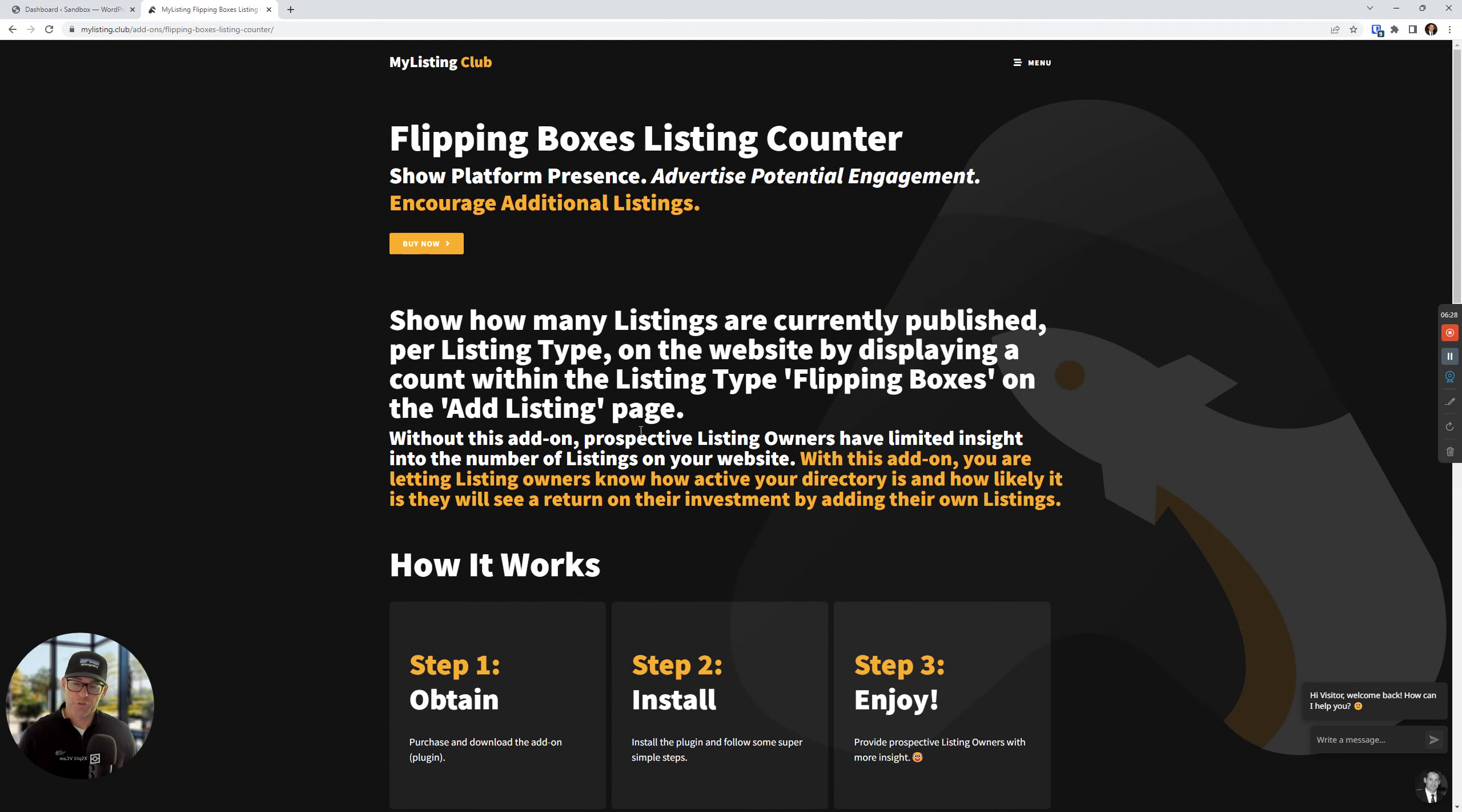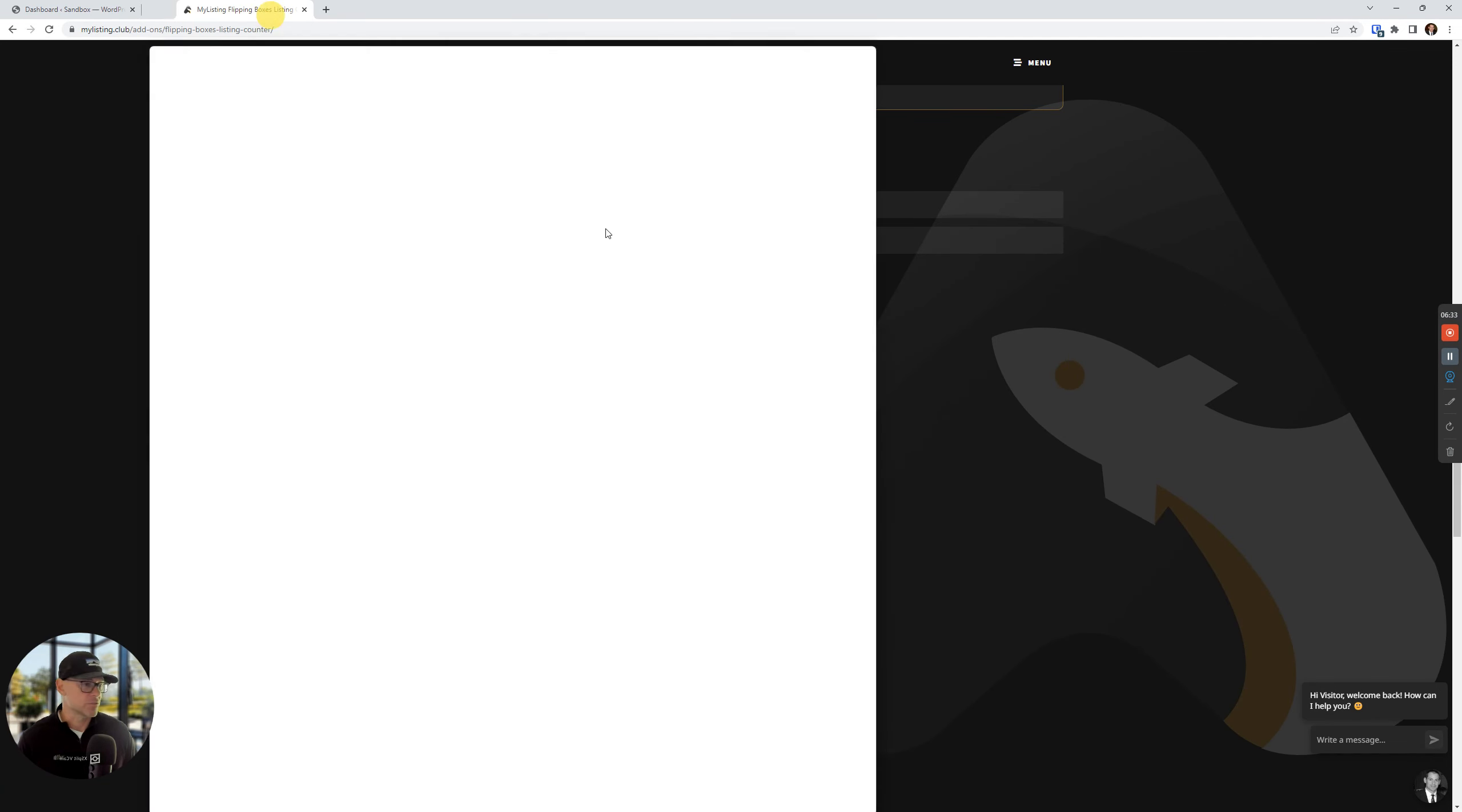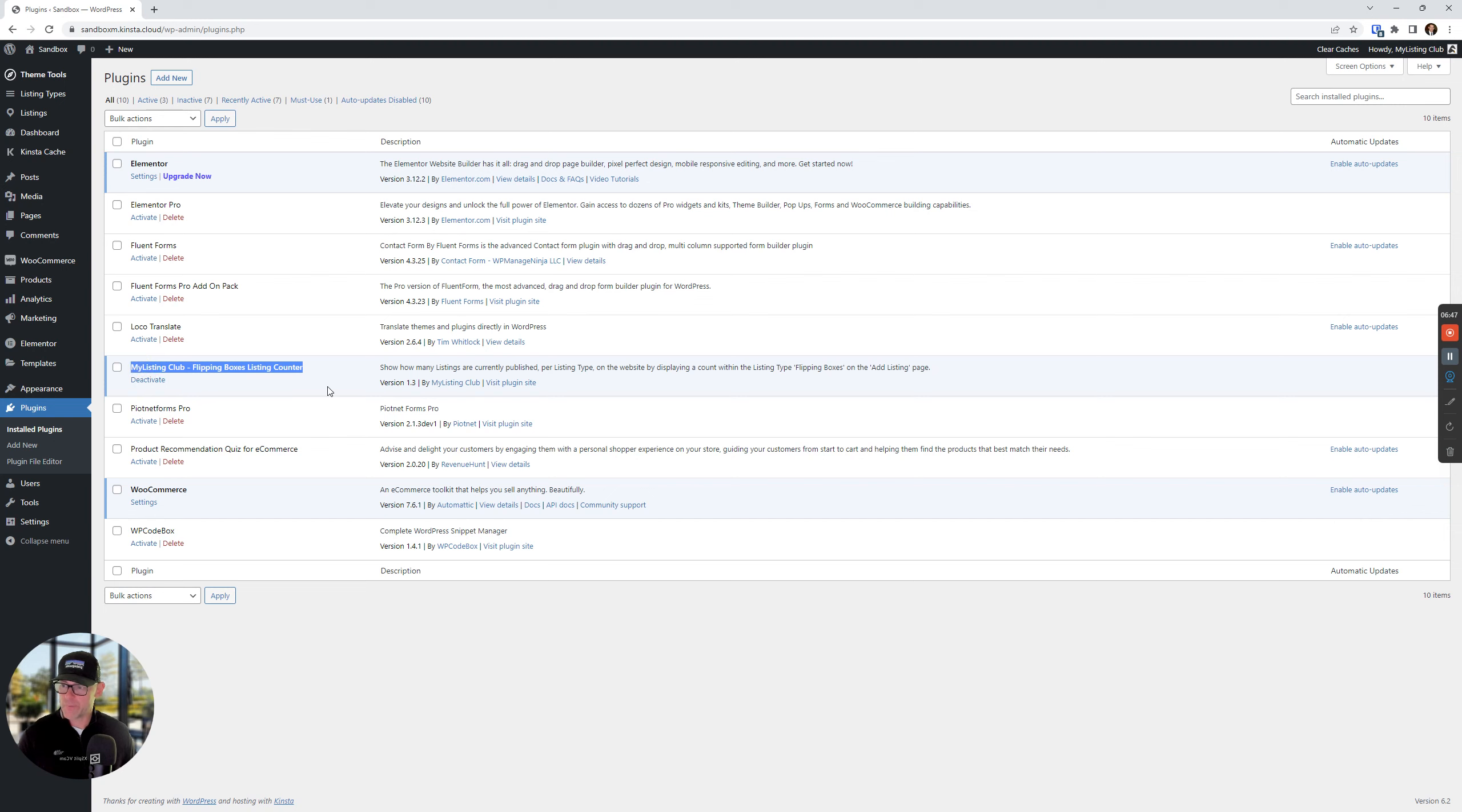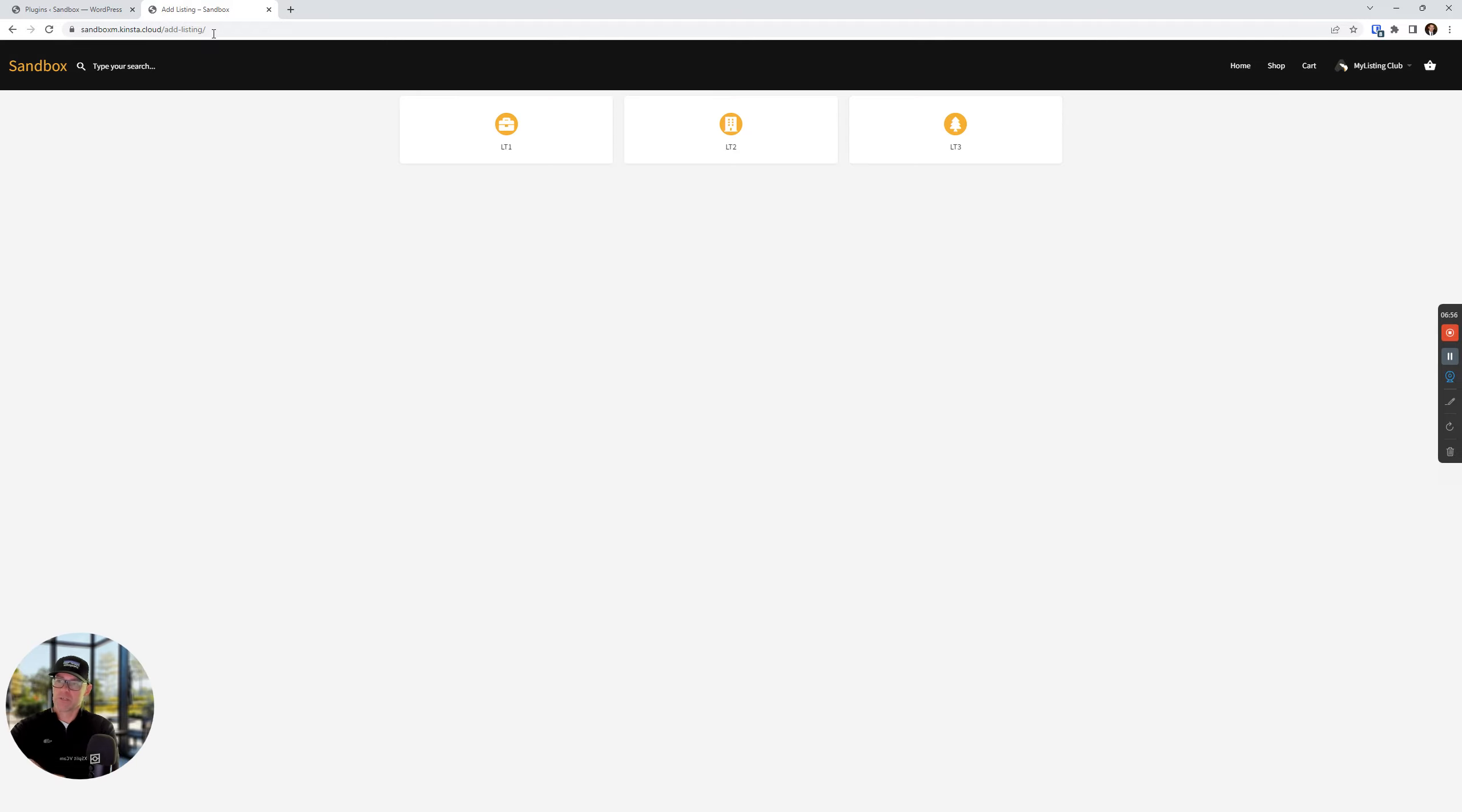All right, so enough jibber jabber. I'm going to pull this to my other screen so I can reference these instructions here. Pretty simple stuff though. So let's get into the nitty gritty. This is a demo my listing website. If we go to plugins, we see that I have the plugin installed here, my listing club flipping boxes listing counter. If we go to the front end of this website, let's go to the add listing page and let's refresh this.